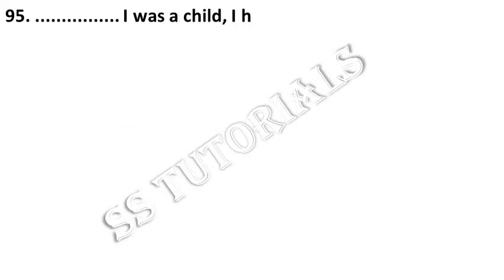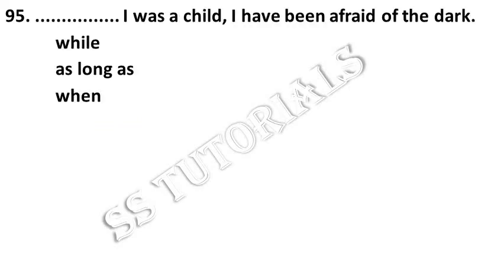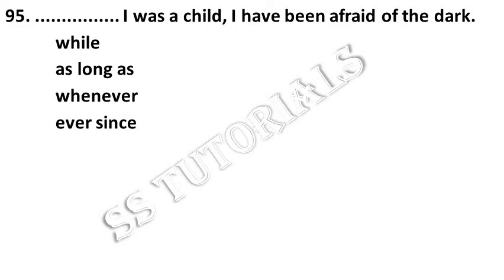Dash I was a child, I have been afraid of the dark. Answer: ever since.